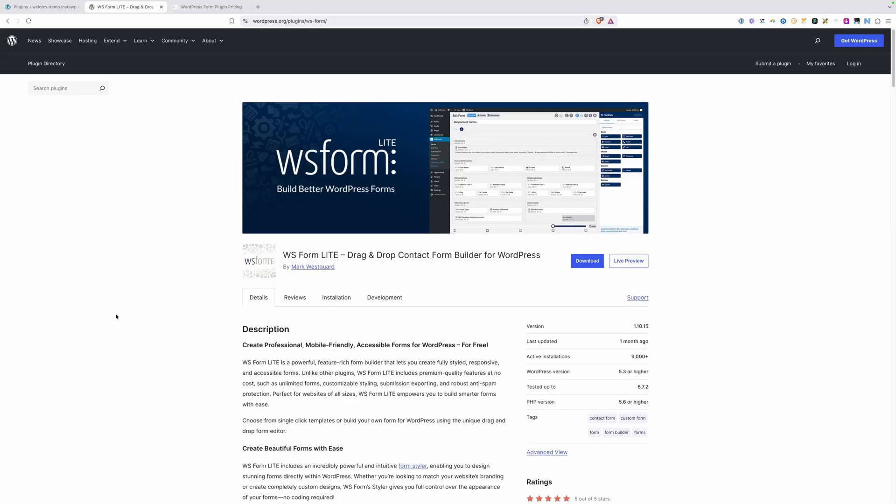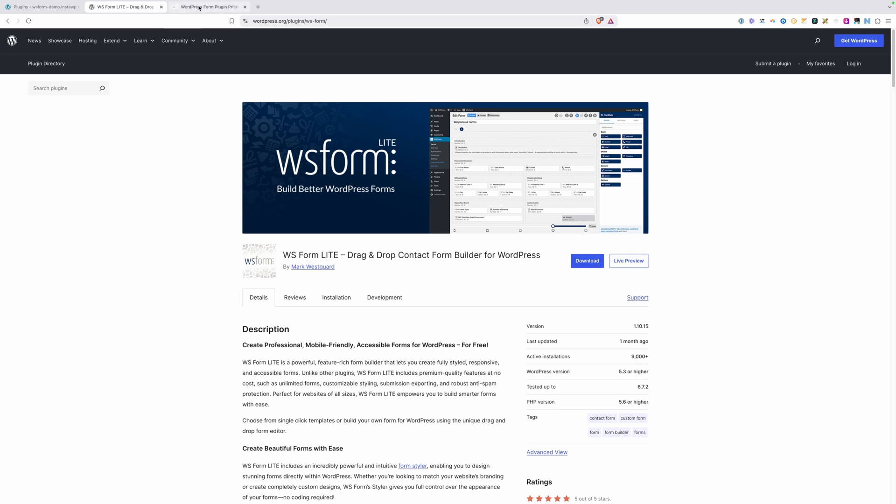Like a lot of plugins in WordPress, WSForm operates off of a freemium model, so you can go to the WordPress plugin repository and download the free or lite version of WSForm and have a pretty functional form builder without spending a penny. But for me, I typically go for the pro version of things and WSForm is no exception.